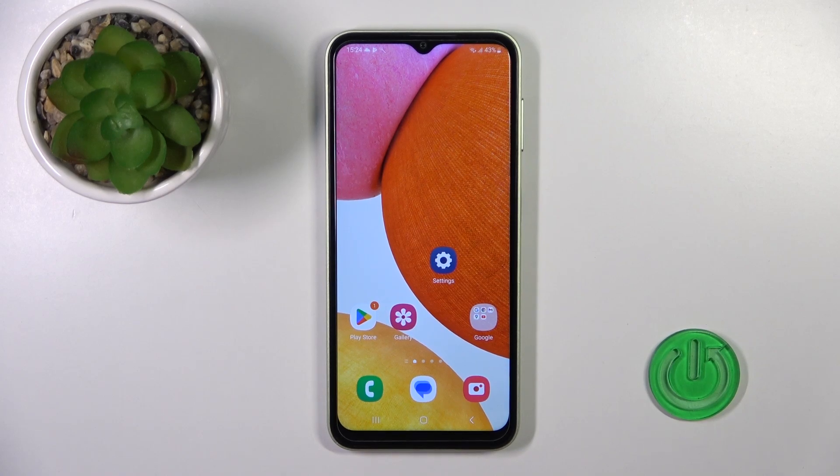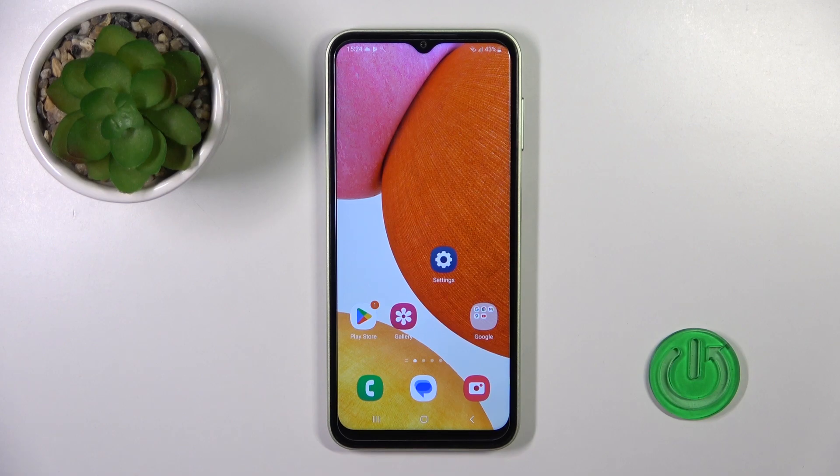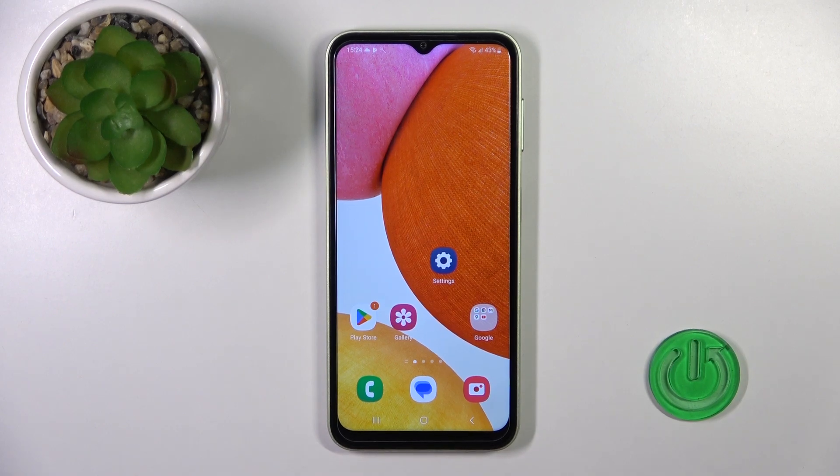Hi, today I have in front of me the Galaxy M14, and I'll show you how to enable or disable NFC on this device.